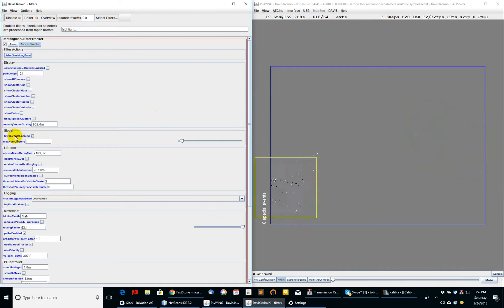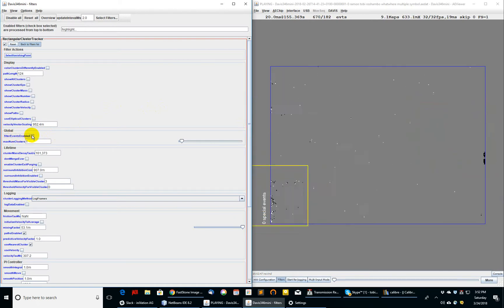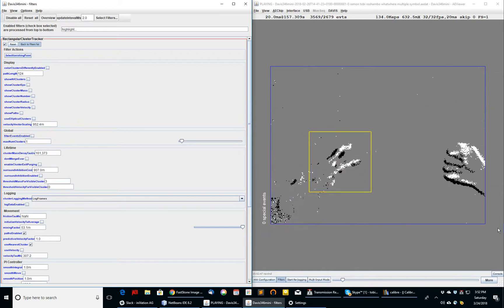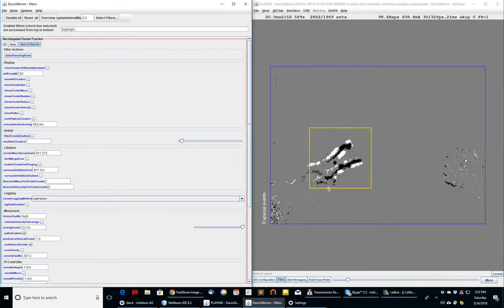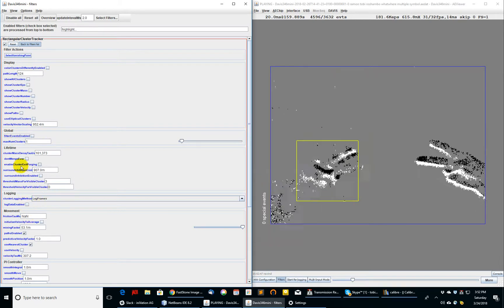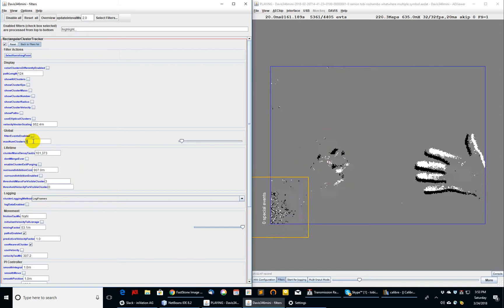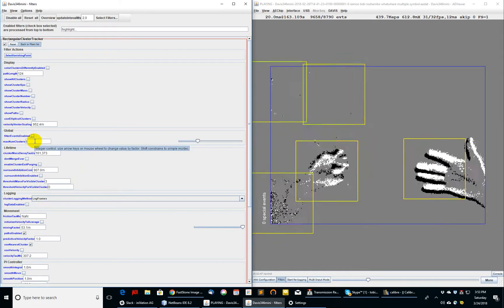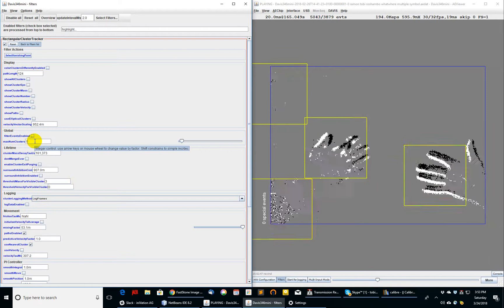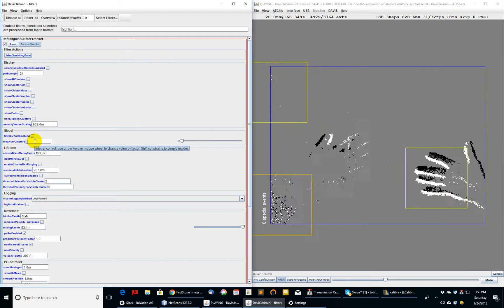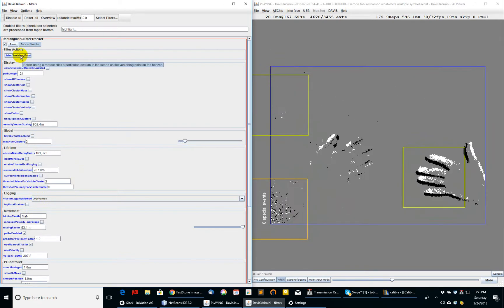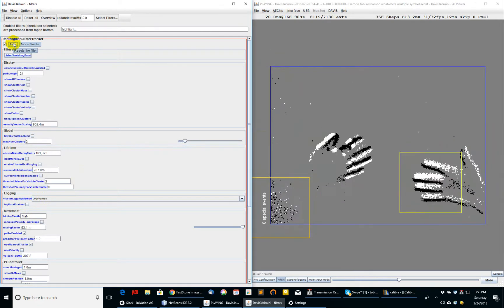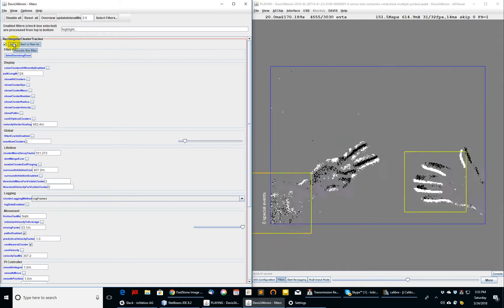Because the setting for global setting over here, filter events enabled, is turned on. If I turn that off, it now shows all events, and it's still only tracking one object. If I want to track more than one object, I have to increase the maximum number of clusters. Here, I can increase it to say five clusters or two. If I know I have exactly two moving objects at most, I can set it to two and reset the filter, and now it should track just two objects.